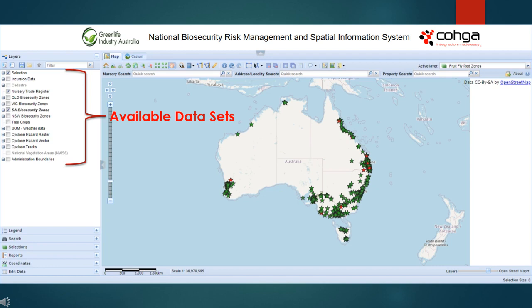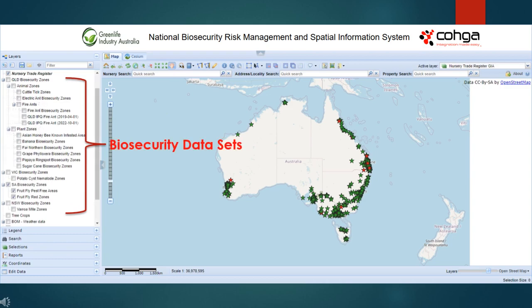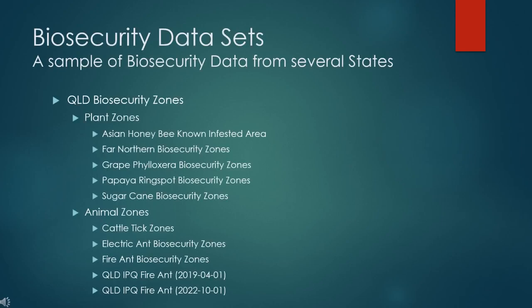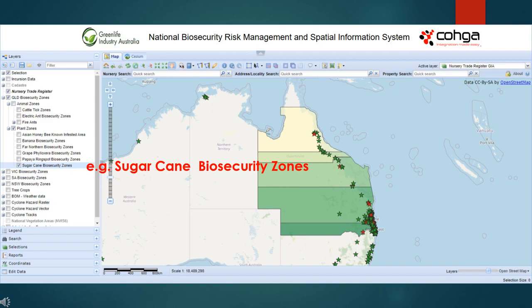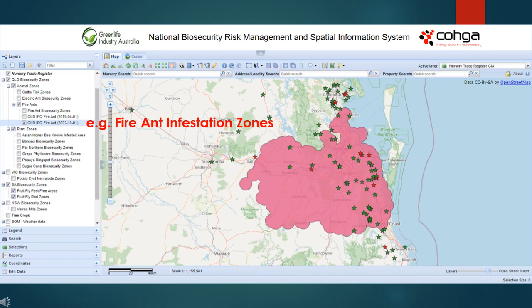All the available data sets are accessible from the table of contents on the left side of the portal. The available biosecurity data sets are listed by state. In Queensland, there are examples of plant and animal biosecurity zones — for example, Queensland sugar cane biosecurity zones and fire ant infestation zones in Queensland.